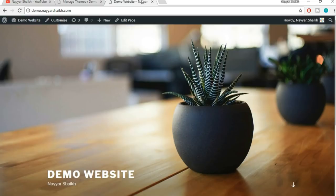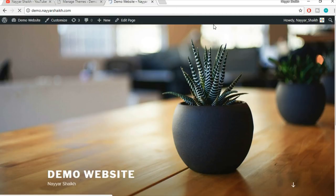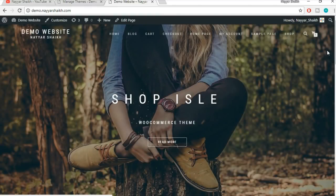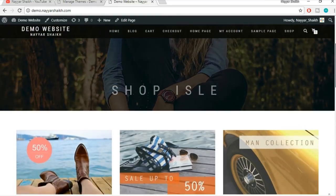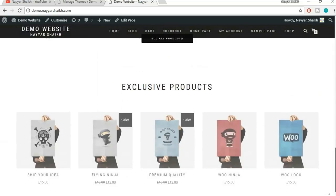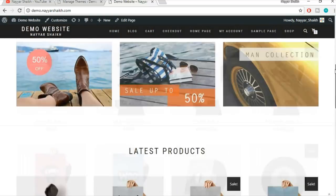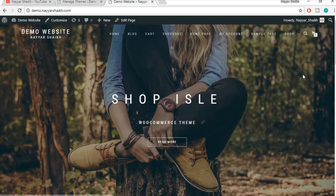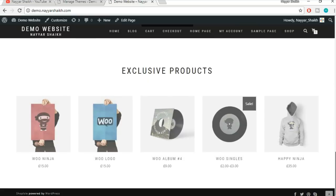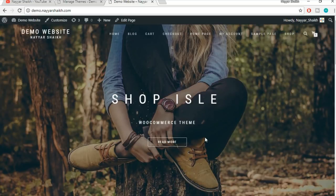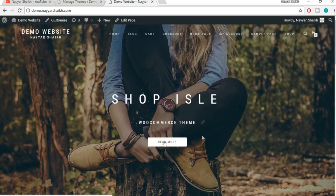This theme is now activated. Let's refresh the homepage and see what changes have taken place. As you can see, the website has totally changed. The reason I have kept Shop Isle at the top of the list is because you get a very pre-made homepage layout — you don't have to create a homepage from scratch. You have a very beautiful and elegant homepage. At the top we have a beautiful section with a full-width background image, a title, subtitle, and a call to action button.